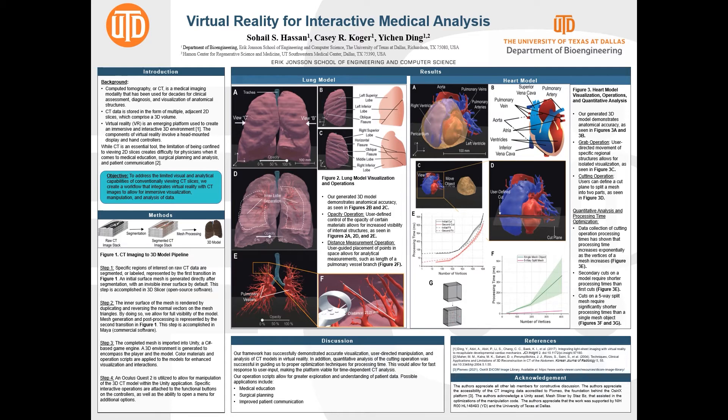From the second trend, we postulated that the decrease in processing time from the second cut may be due to the fact that the cut takes place on two split components of the model rather than the whole model at once. Therefore, we implemented an optimization method by splitting the mesh into components before importing the model into virtual reality, as shown in Figure 3G. Indeed, by having a split mesh, the processing time was significantly reduced, seen when comparing the green and red lines on the graph in Figure 3F.